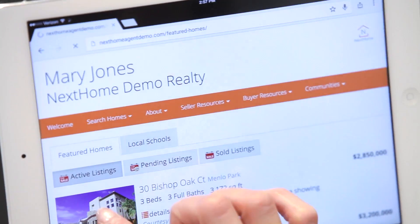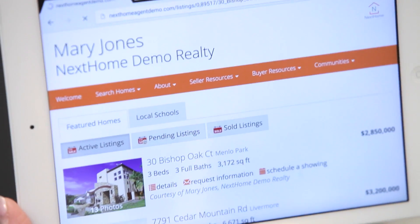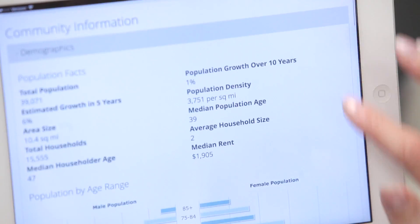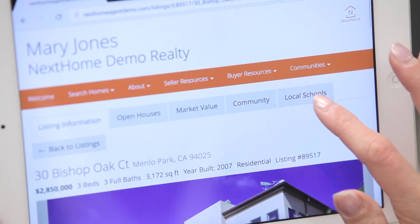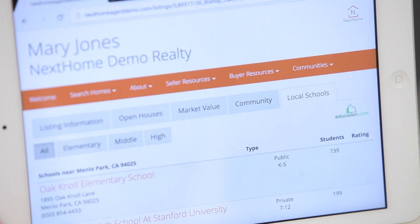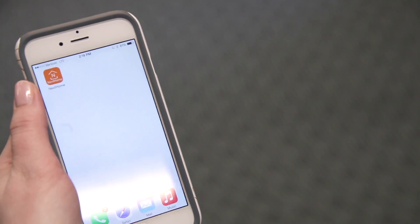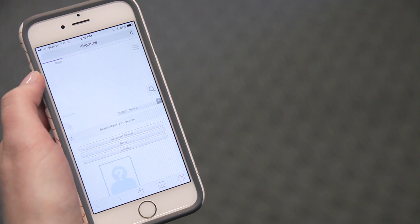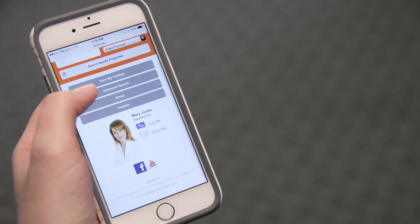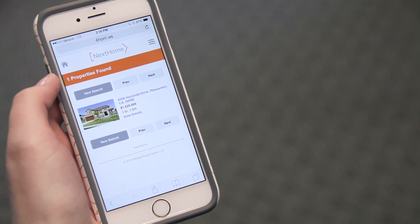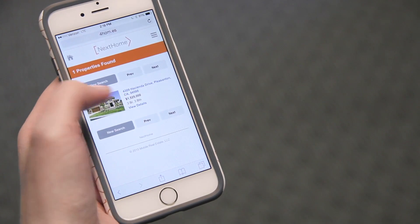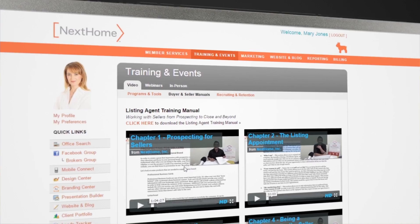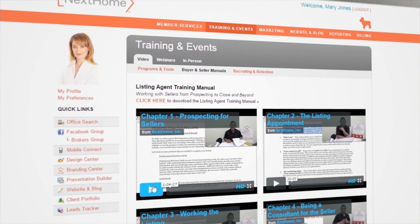Every member receives a mobile-based website with IDX listing email alerts and extensive community data, including demographics, local schools, and even test scores by grade. Our mobile connect software provides text message and QR code functionality for on-the-go buyers, and each member also receives their own custom search app and mobile business card.